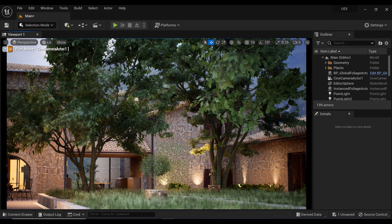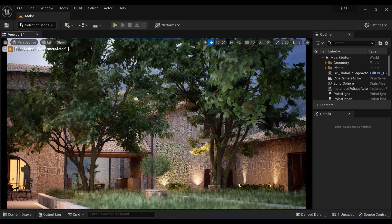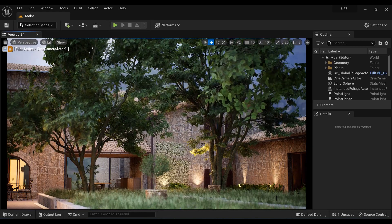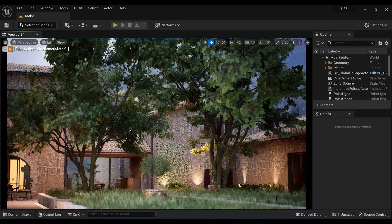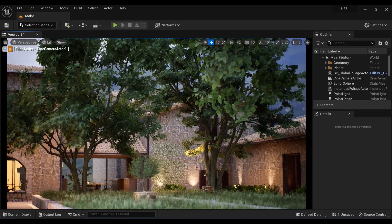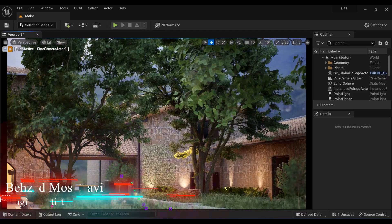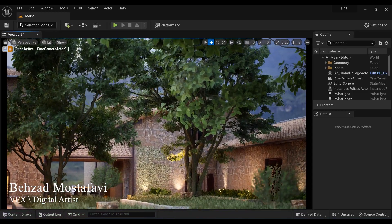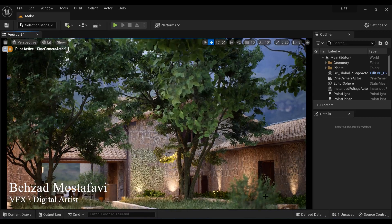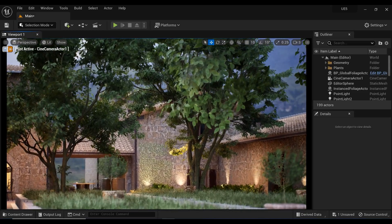Hey there, fellow creators. Have you ever wanted to make your outdoor scenes more immersive by adding realistic wind effects to your trees and foliage? Well, have no fear, because today I'm going to show you how to do just that using a simple blueprint in Unreal Engine. We'll also be exploring some creative ways to make your wind effects even more realistic and dynamic. So stick around until the end to learn all of my tips and tricks. Let's get started and bring some life to those trees.